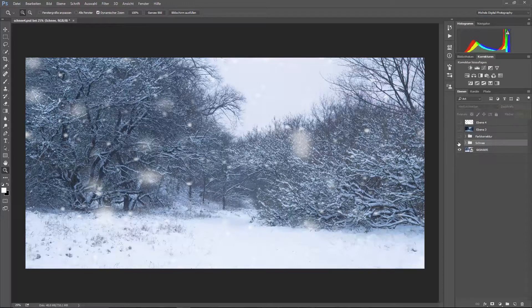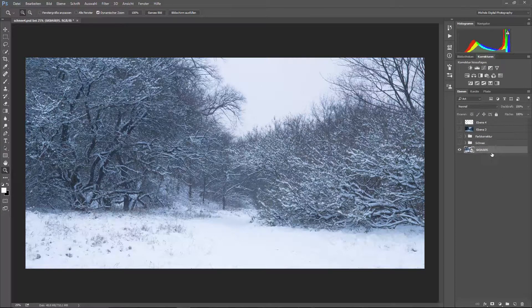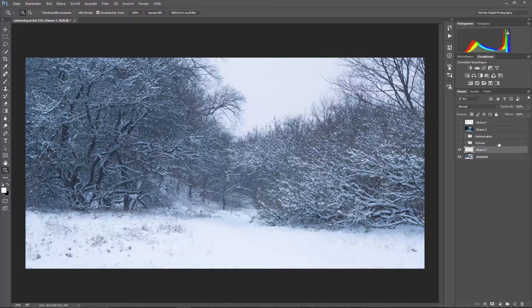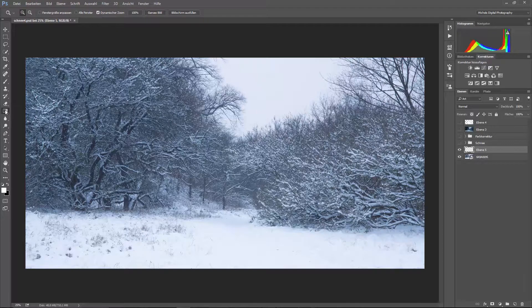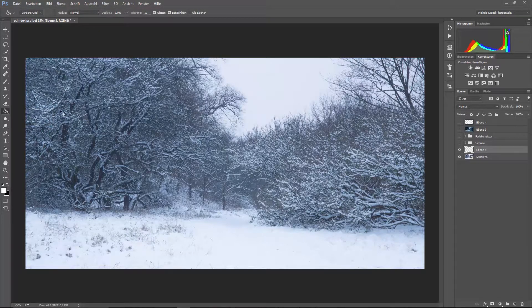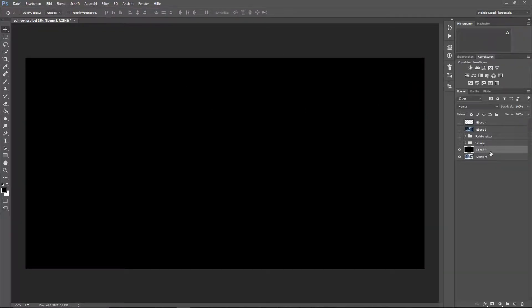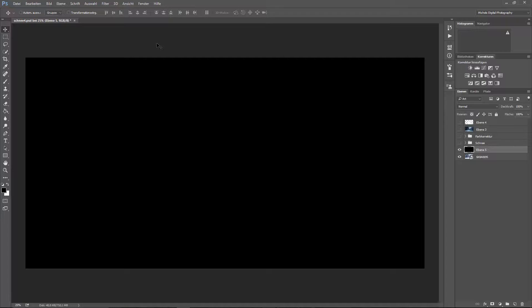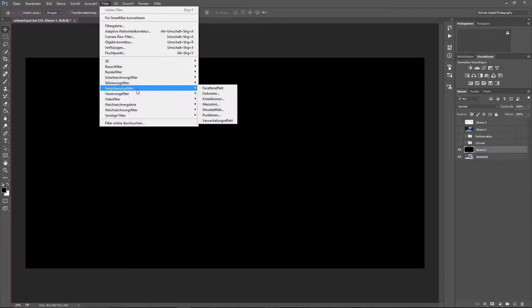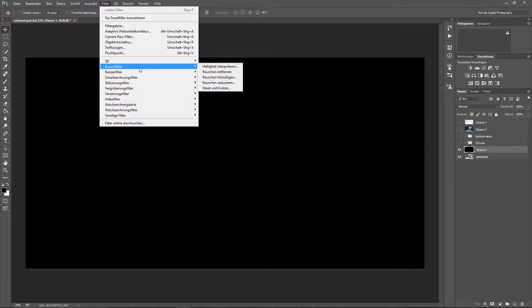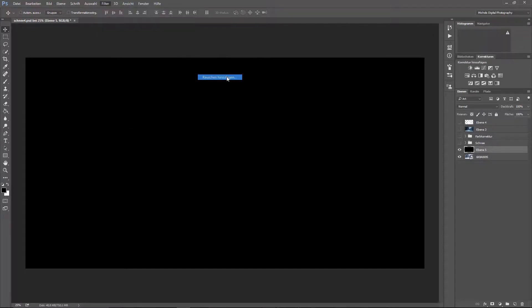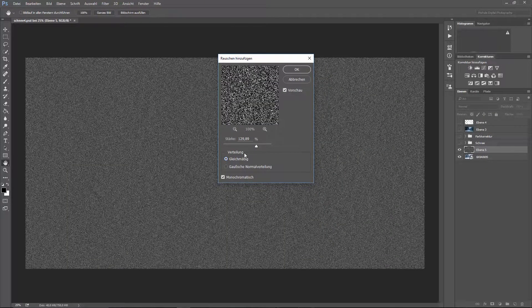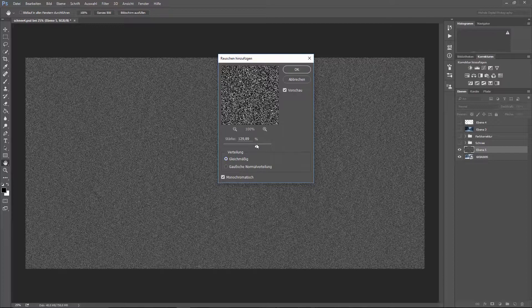Ich blende die Ebene einfach mal aus und wir beginnen, indem wir einfach eine neue leere Ebene erstellen. Diese mit der Füllfarbe natürlich schwarz erstellen und zwar genau da drüber. Was machen wir als nächstes, um Schnee zu erstellen? Schnee besteht ja aus, ich sag mal, Pixel beziehungsweise so kleine, rundliche Dinger. Also nehmen wir Rauschfilter, Rauschen hinzufügen.